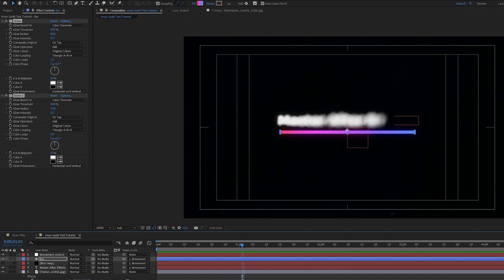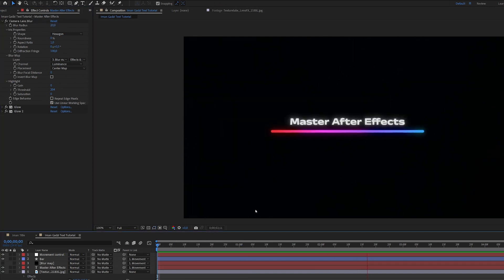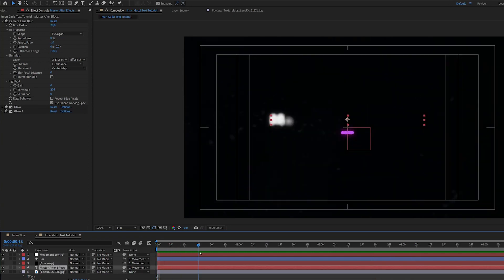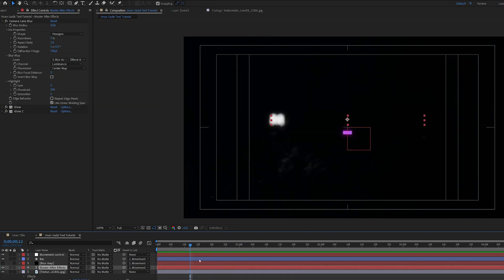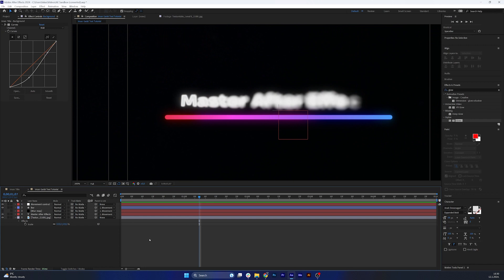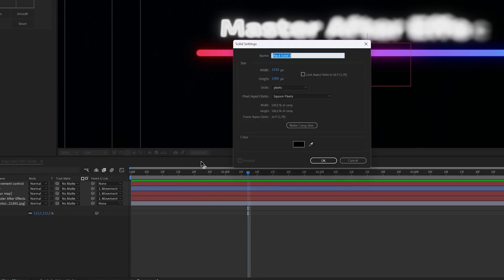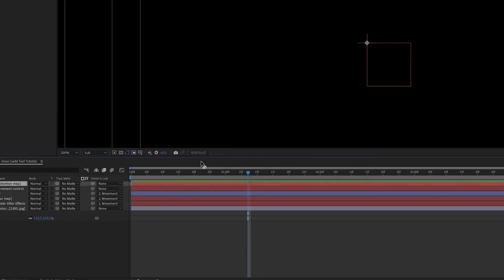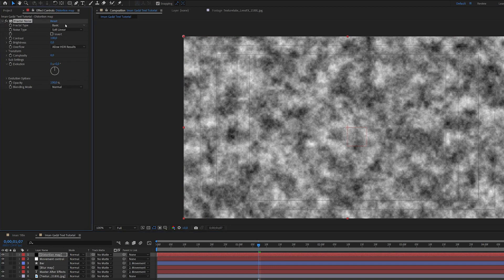Now that we've added glow, during the blurred phase the text looks a bit too blurry, so go back and decrease the blur radius to around 20. This is looking really nice — you can play with glow intensities and radius to taste. Now, in the original there are some distortions on the text. To create that distortion we need another map — add a new solid and call it 'distortion map'. Add a fractal noise effect to it and set the noise type to Block, increasing the contrast to around 1500.